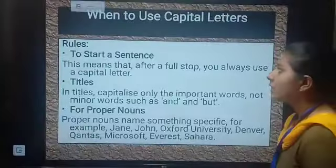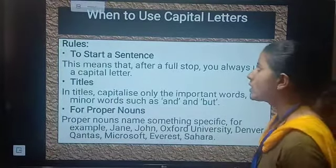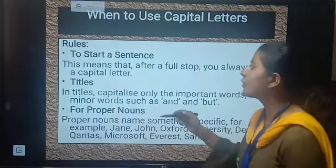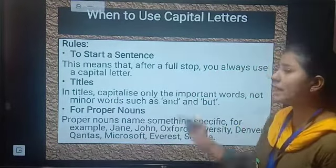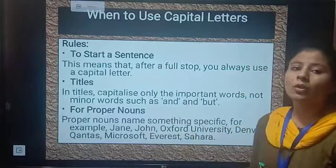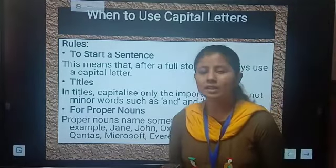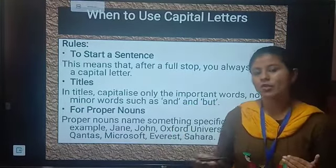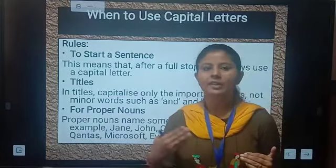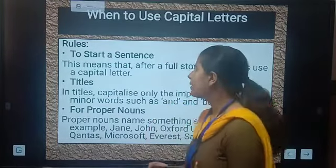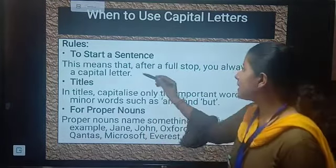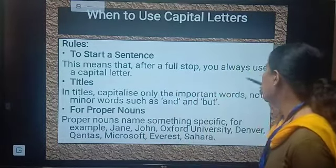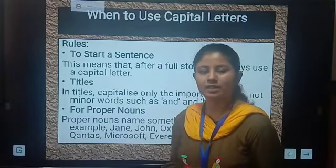Students, there are some rules to use capital letters. The first rule is: whenever you are starting a sentence, you will write the first letter in capital. This means that after a full stop you always use a capital letter.